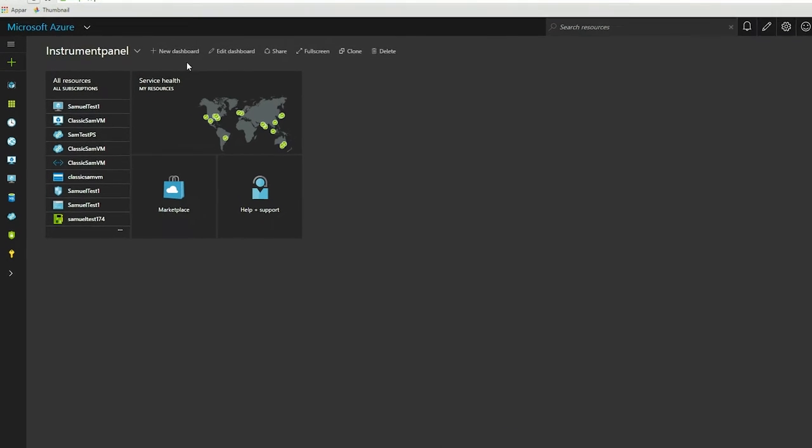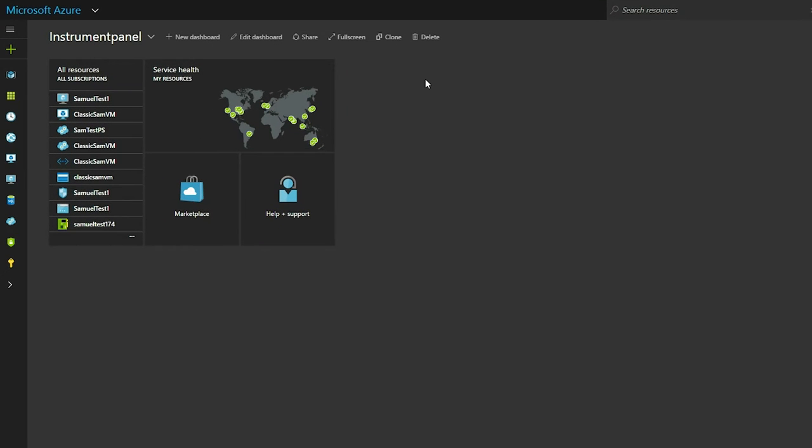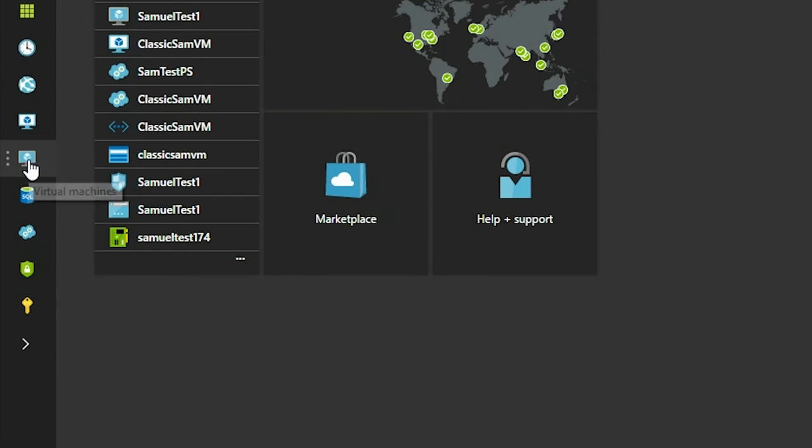Okay, so this is what you get at first when you log into Microsoft Azure. And what we want to do is go into the virtual machines option.